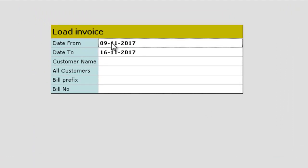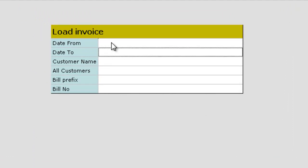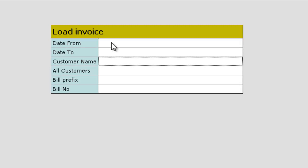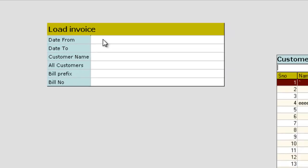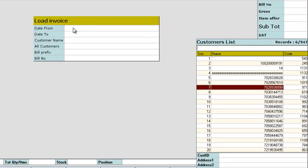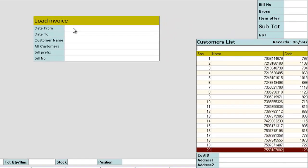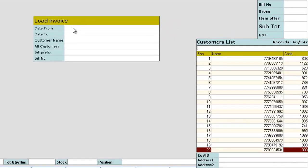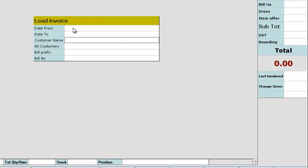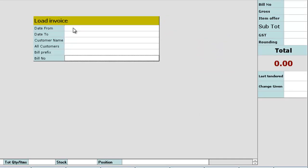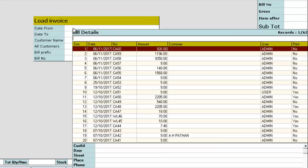If you are not sure about the filter, remove the days and click enter against customer name to choose the customer. Even if you are not sure about the customer, click enter against bill number. You can find all the details of bills made.